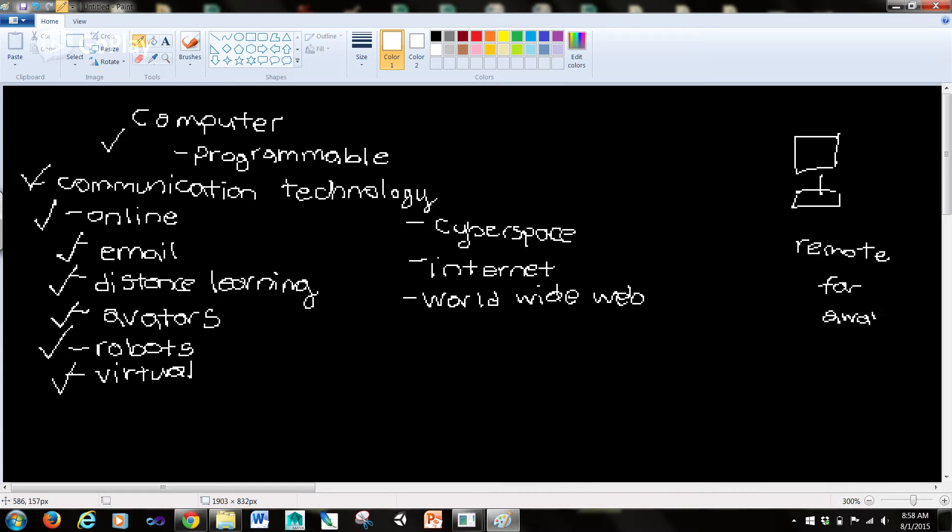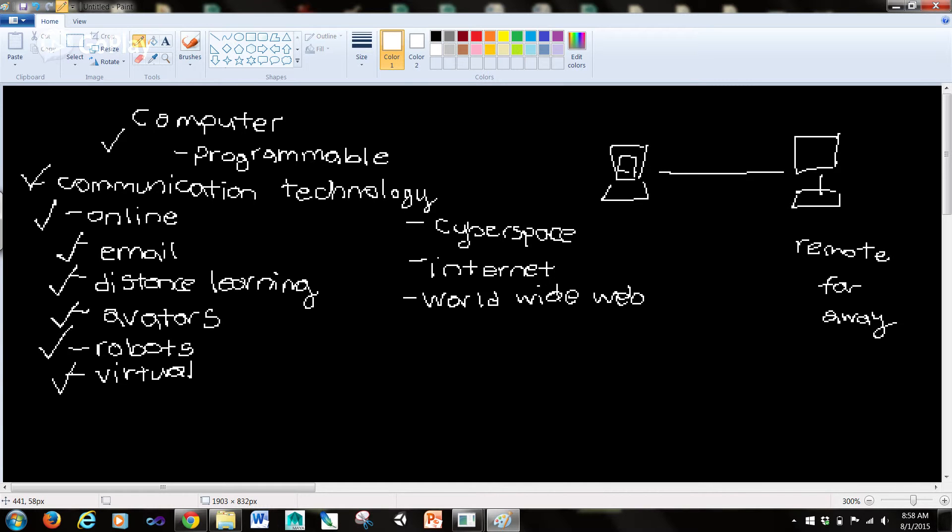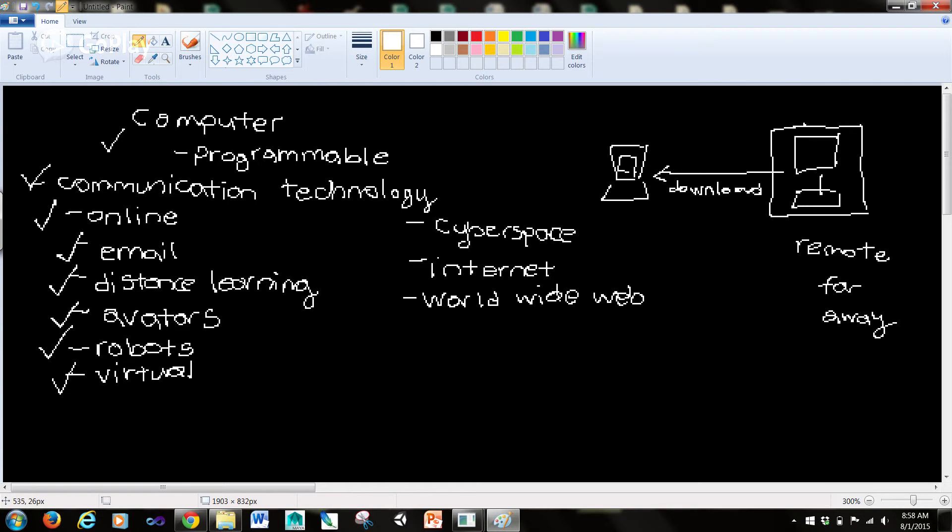So if we're somewhere, this is far away from us. But then we have our own little laptop or computer here. And what we're doing when we download - see, this is a download - we're taking from the far away computer that has this information, and it's coming to our computer.